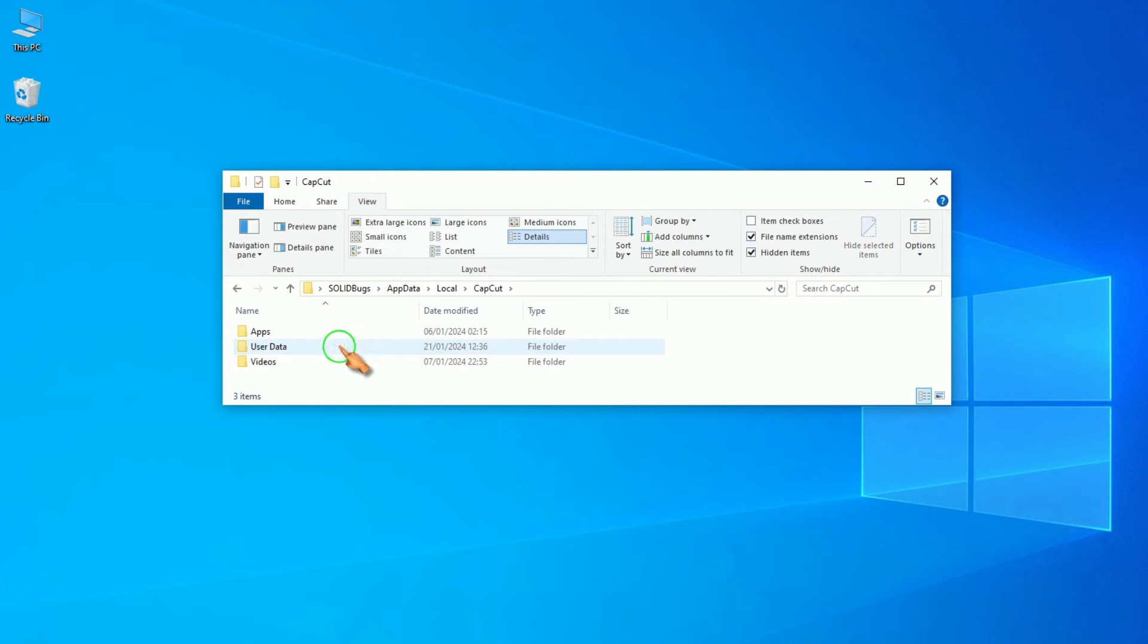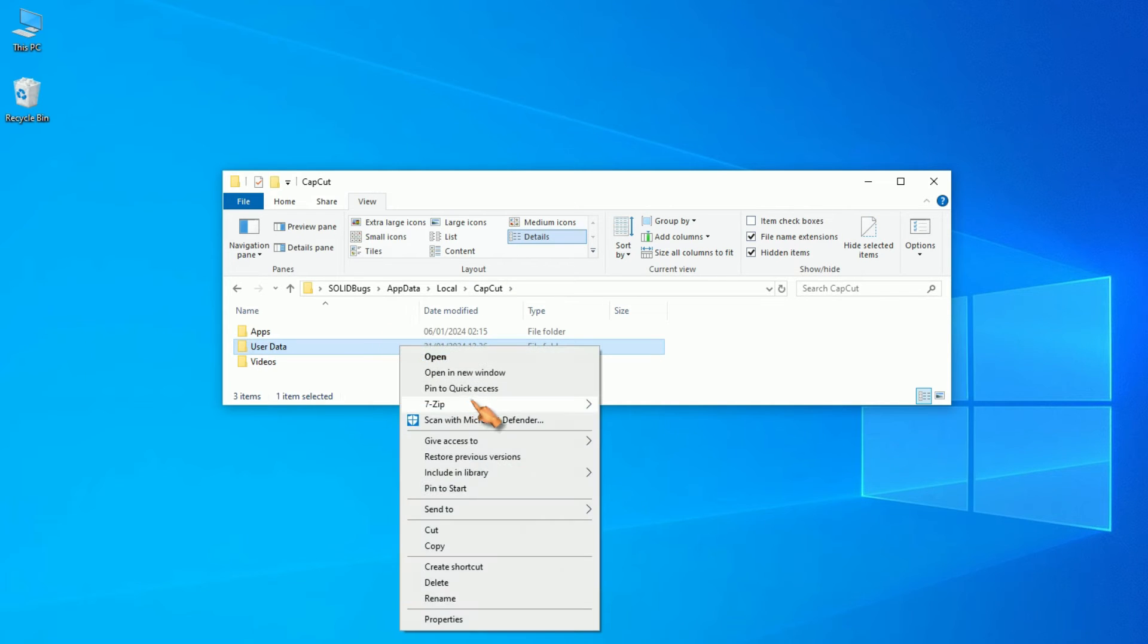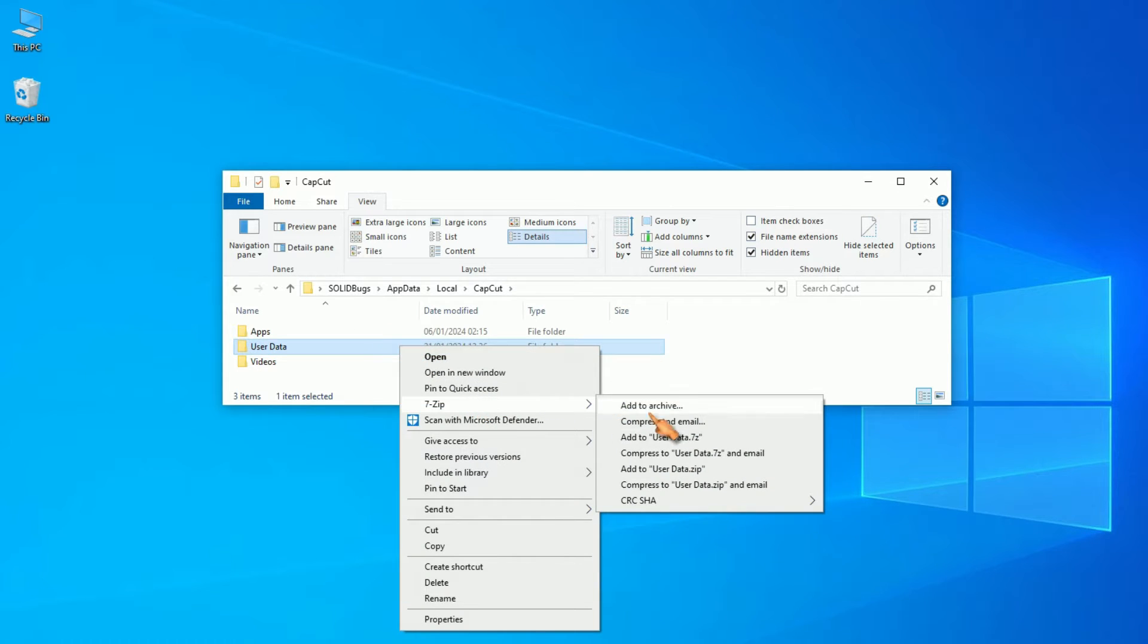The user data folder contains all materials. Select the folder and zip the folder for the backup.